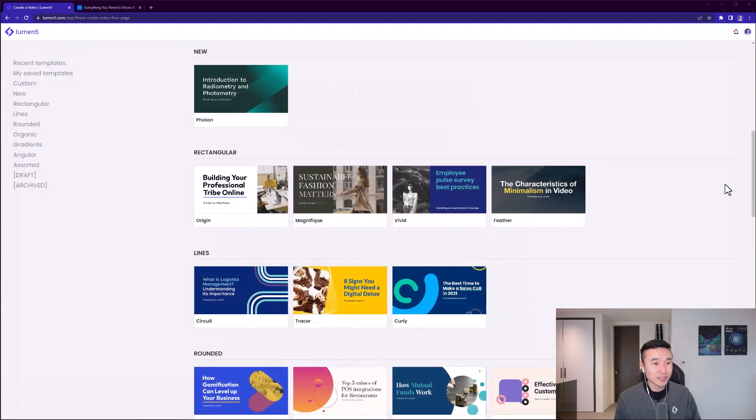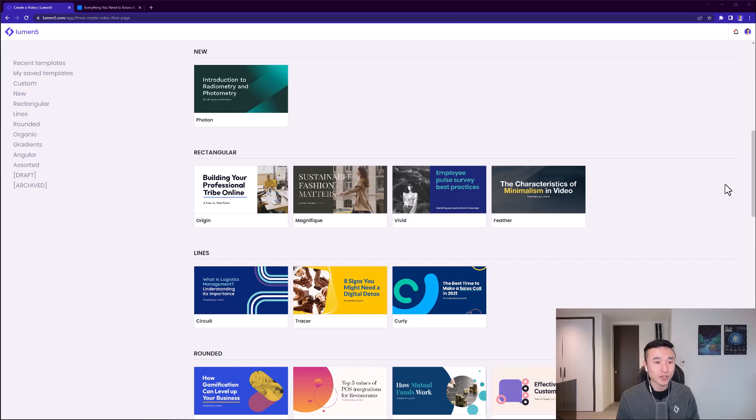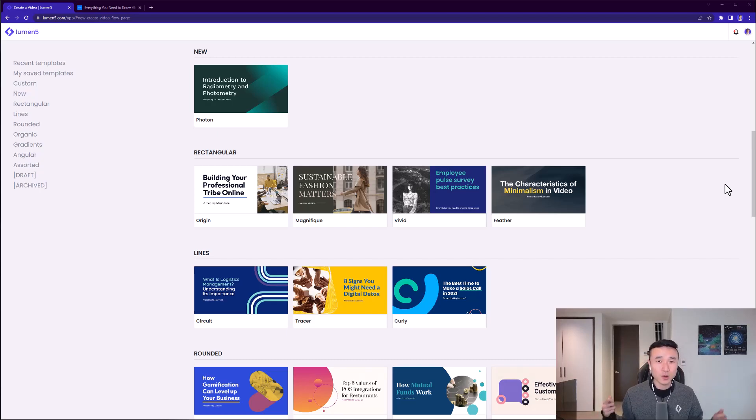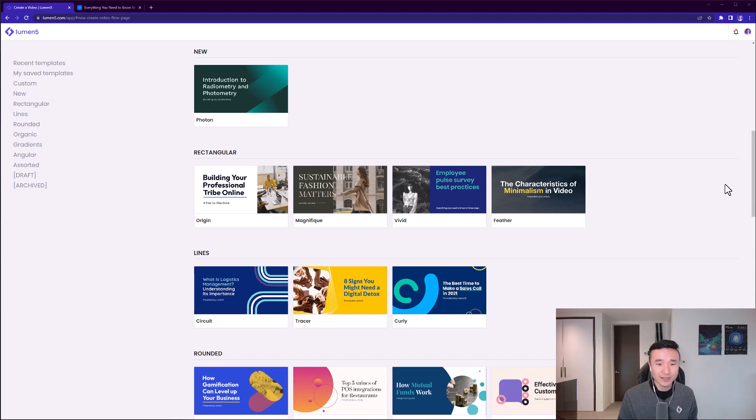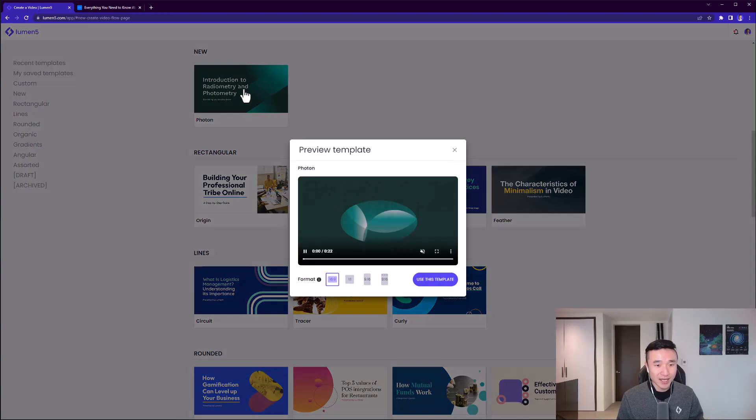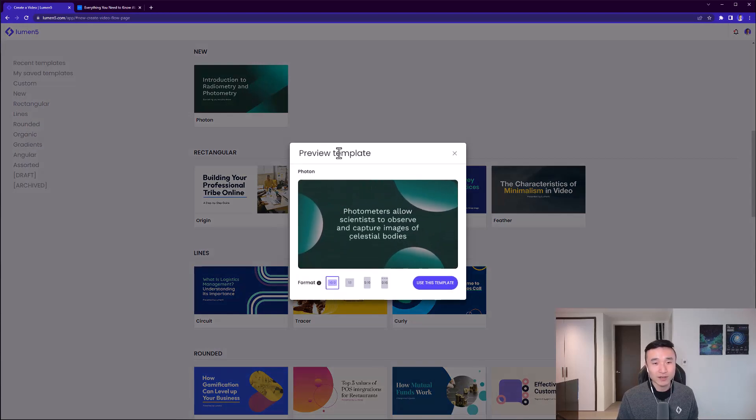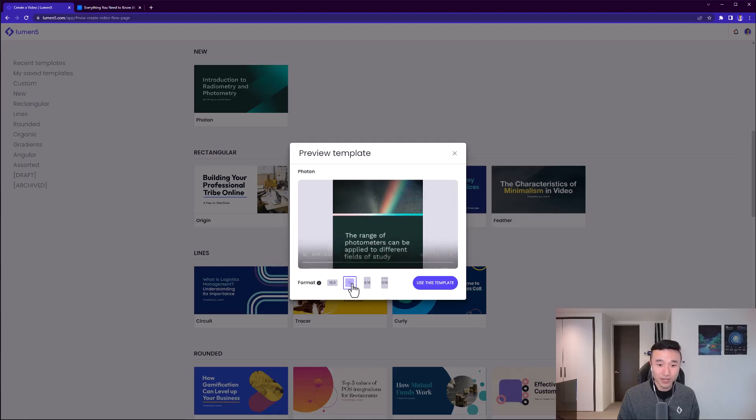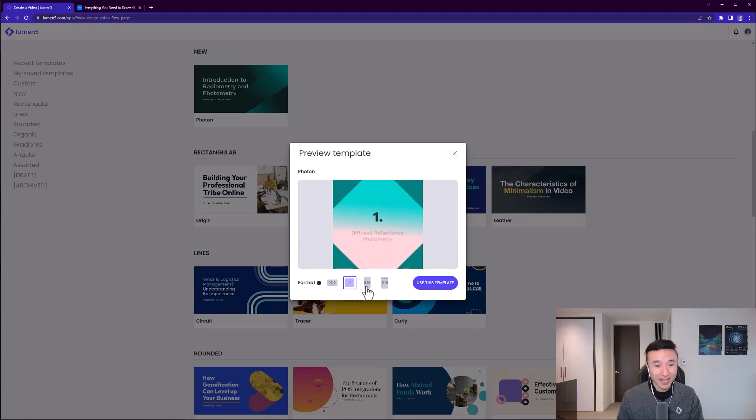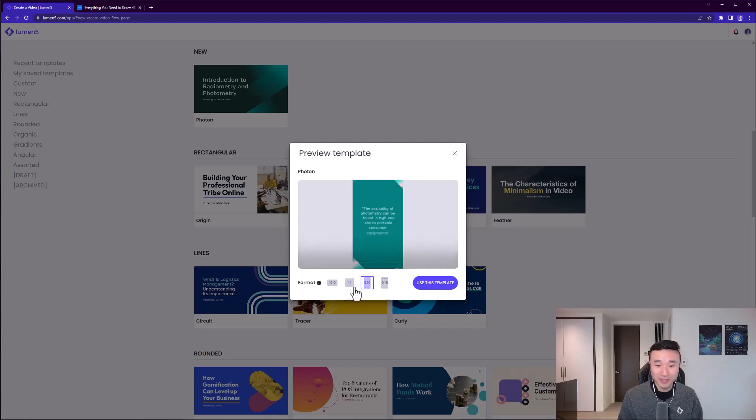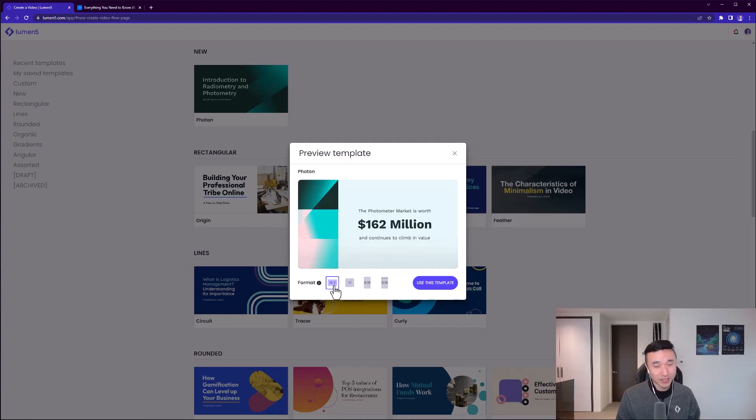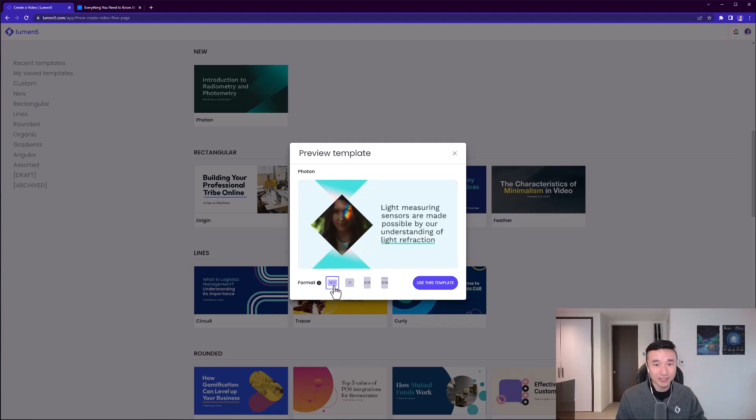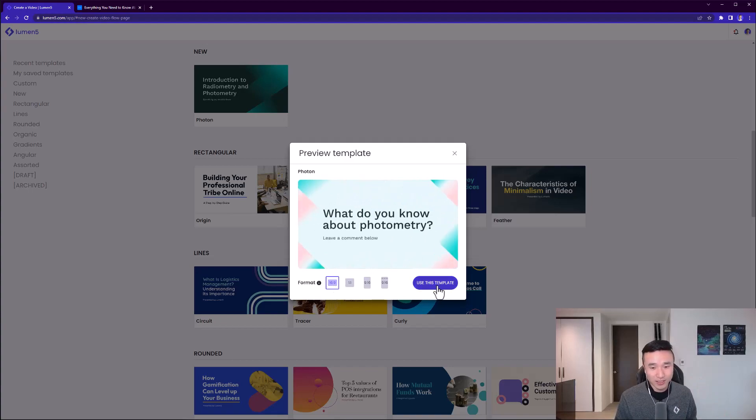When you're ready to create a video and you have a free account on Lumen5, the first question it'll ask you is to pick a template. It doesn't really matter what you pick - just go with whatever fits your brand. There are different colors, different fonts, and a lot of this is customizable. I'm going to choose this new Photon template. Right off the bat, it gives me a preview in different aspect ratios. If you work in social media content marketing, you'll see the value of repurposing video content across different platforms like YouTube, TikTok, and Instagram stories.